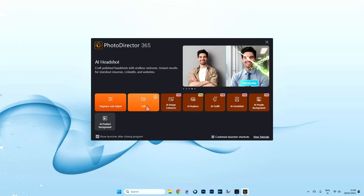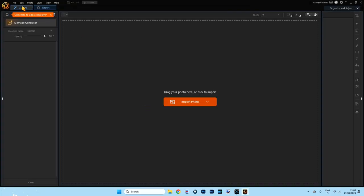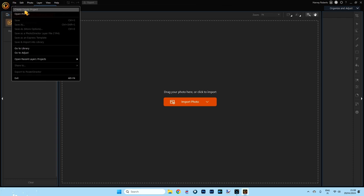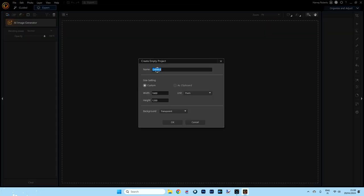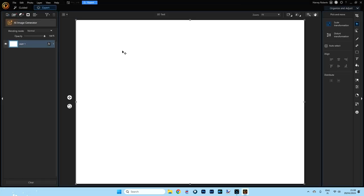Let's open up PhotoDirector and create some 3D text. Click on Edit, go to the File menu in the top left, click Create Empty Project. We're going to call this '3D text.' I'm going to leave everything else the same, but for the background I'm going to use a solid color — just white — and click OK. Now I'm going to double click on the layer name and change it to 'background.'